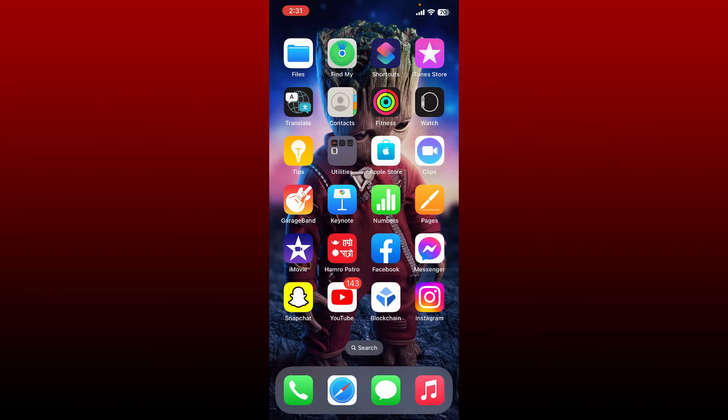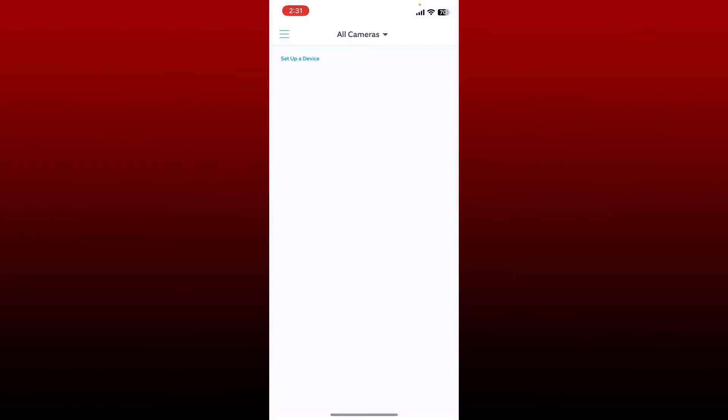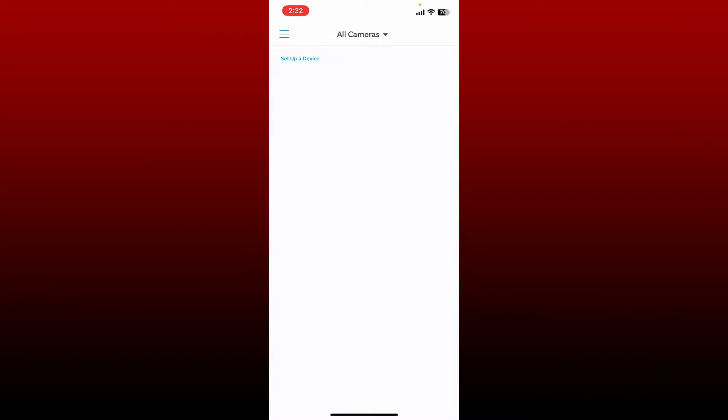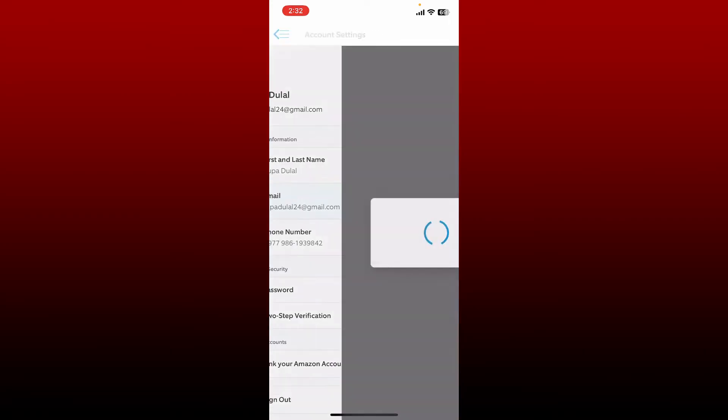If you want to change your email address on Ring application, open up your Ring application first and make sure that you're logged into your account. From the main home page, tap on the hamburger menu at the top left. From the expanded menu, tap on Account Settings. Soon after you open Account Settings, tap on your email tab.